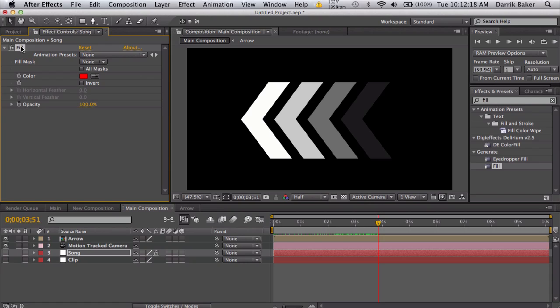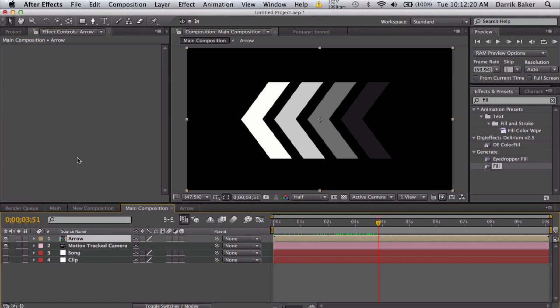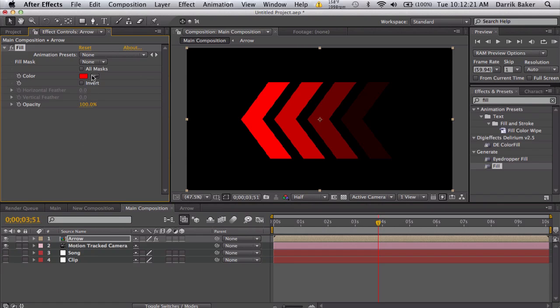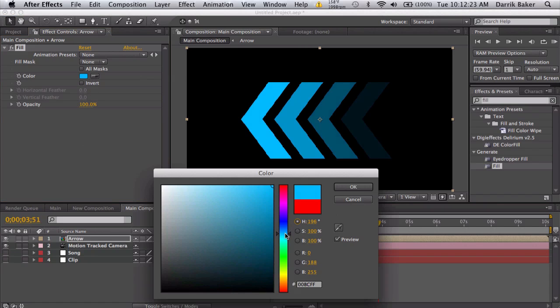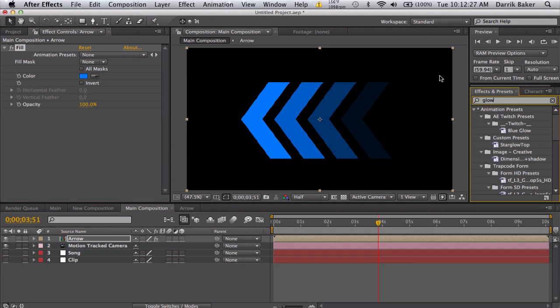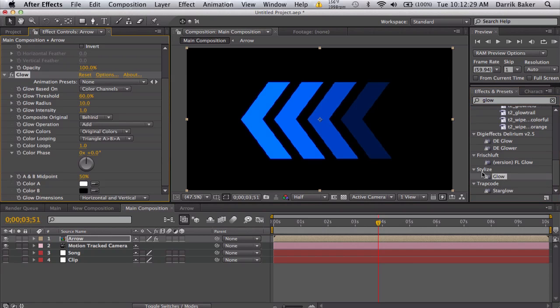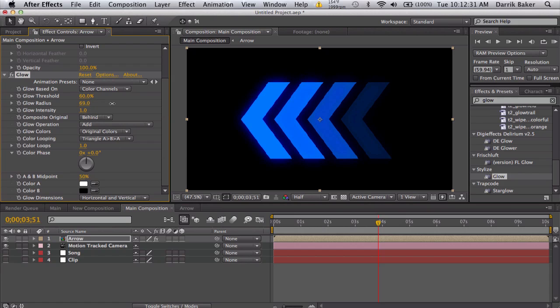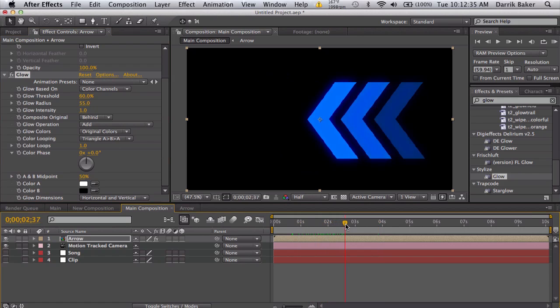Oops, fill should not go on there, should go on the arrow. You have a nice neon blue. And we can add a glow. Nice glow, something like this. Set it to add so it's really bright.